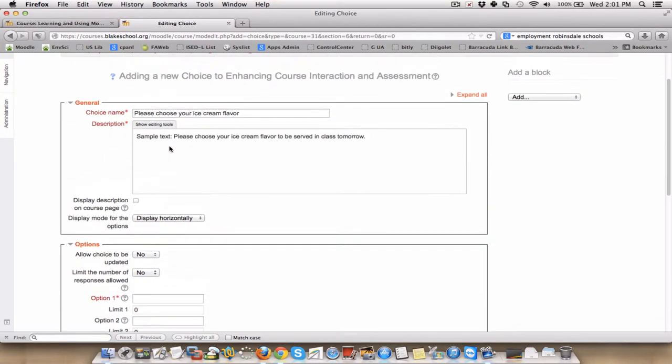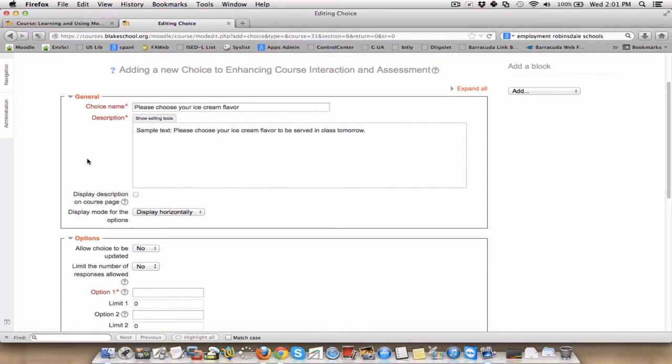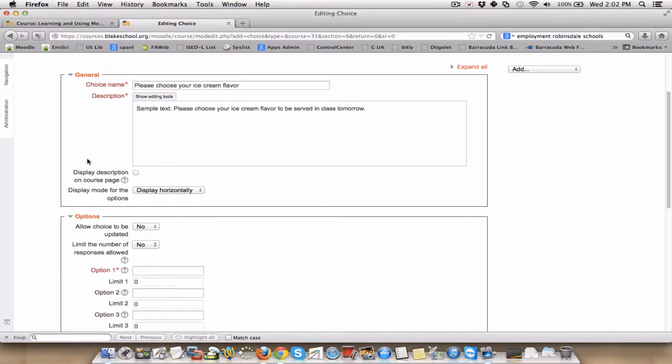One cool thing about choice is you can have it make, in essence, a visual representation of the information by listing students' names of who decided, of who chose what, or you can do a purely visual representation of the information through having it make a true stacked, or not stacked, but a true bar graph.